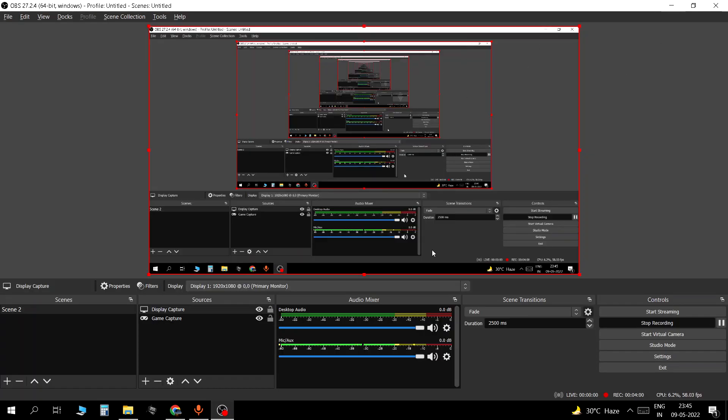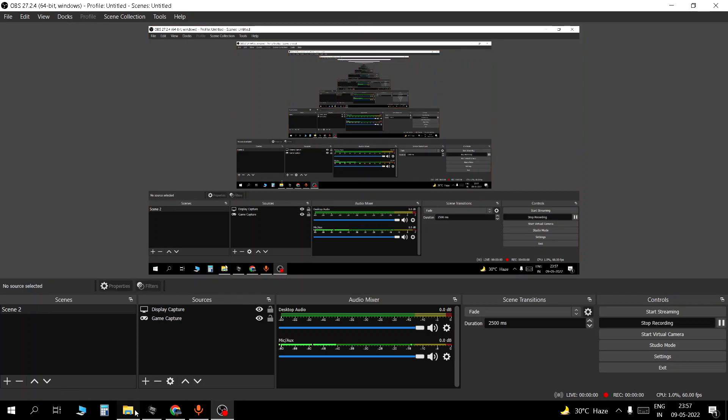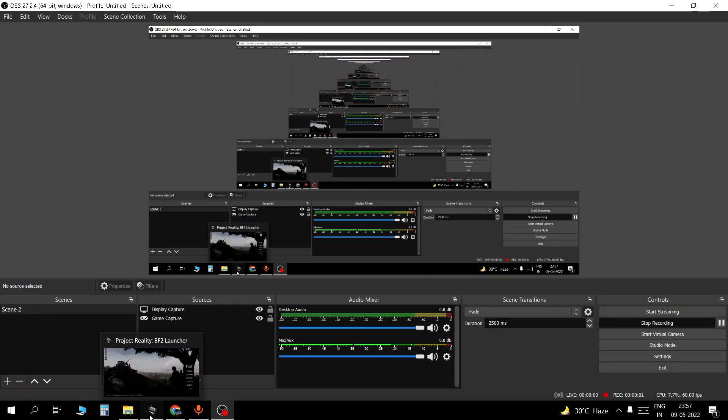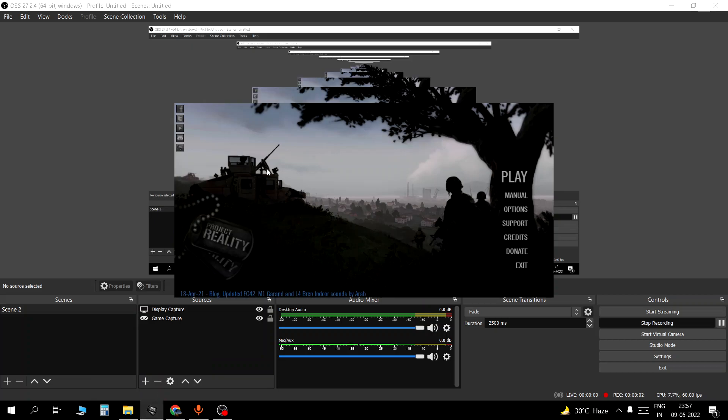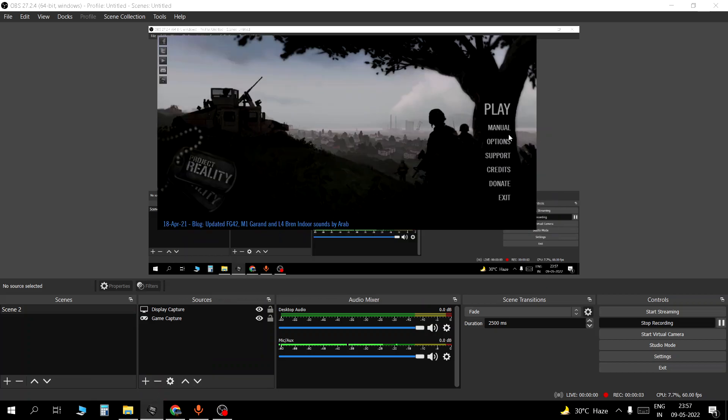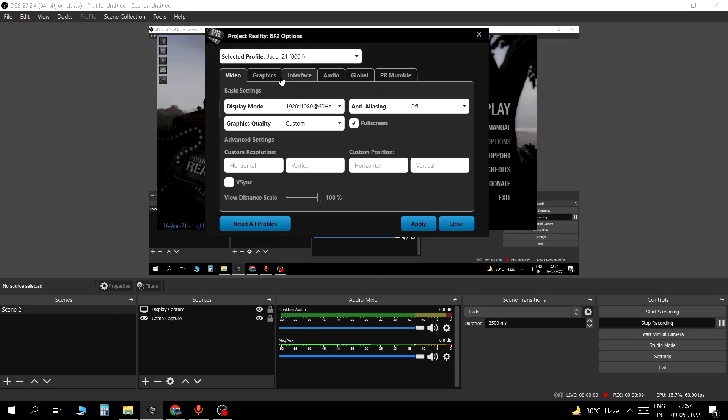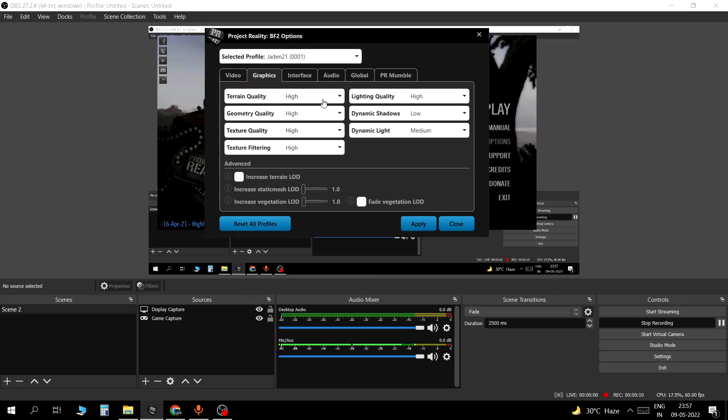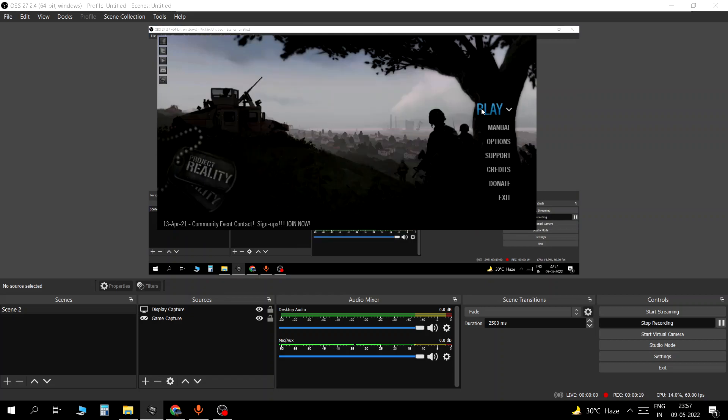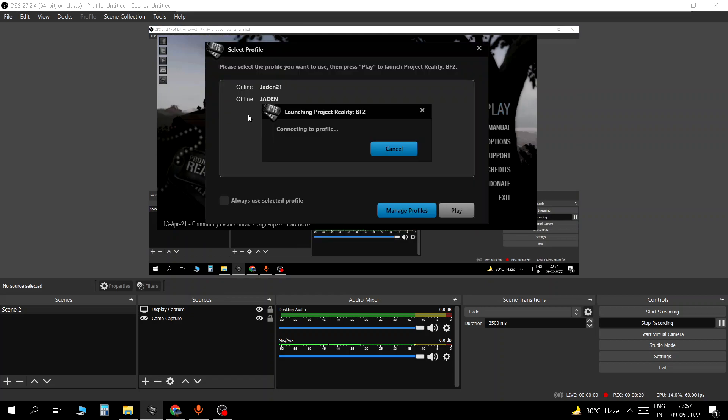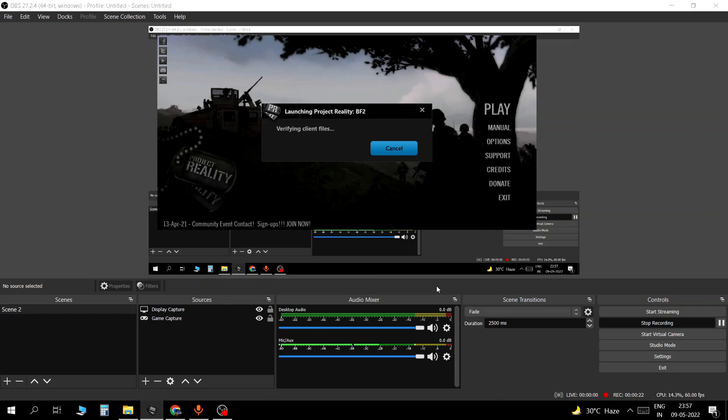Now once you are done with that you are going to start your game. So once your game is started you go to options to get the effects like I am in that video right there. You go to graphics. You set all of this to high. I keep shadows at low. So you set all of the effects to high and then you start your game.